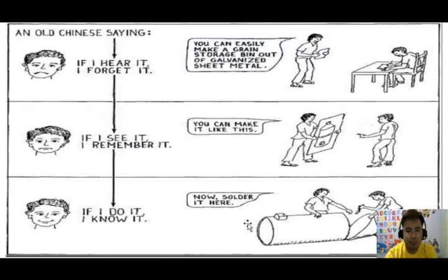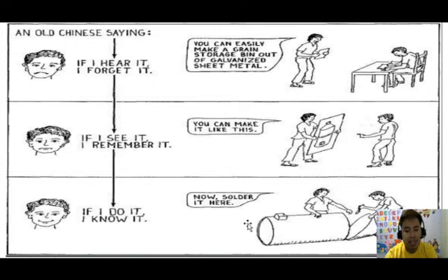Here is an old Chinese saying: if I hear it, I forget it. This simply means that every learner has an individual style of learning. Other students can easily forget lessons if they can only hear them instead of seeing or doing them. In doing or hands-on activities, there is a greater probability for students to learn, because experience is the best teacher.